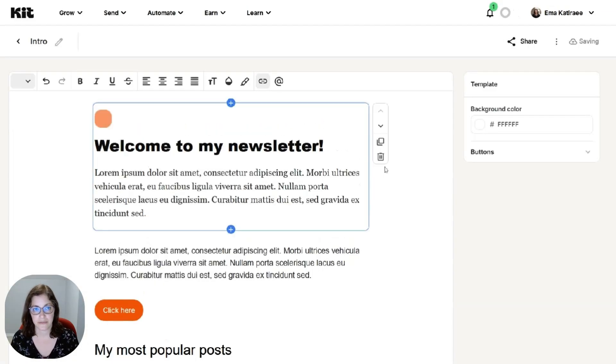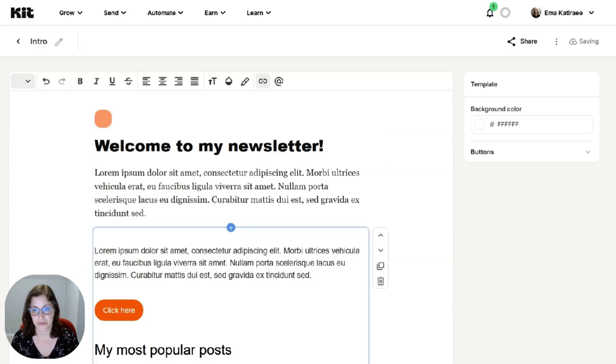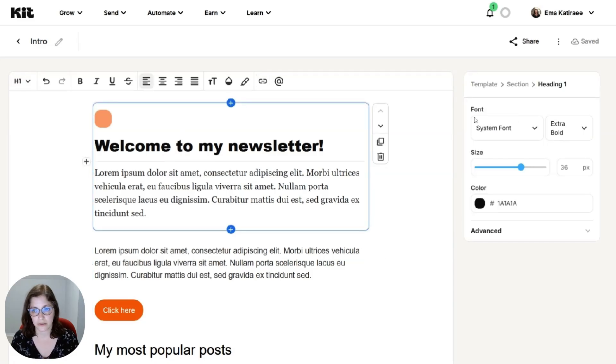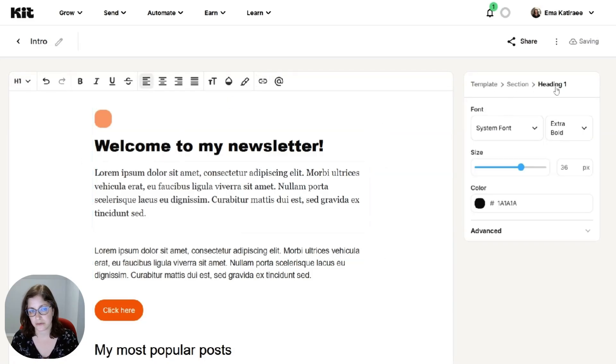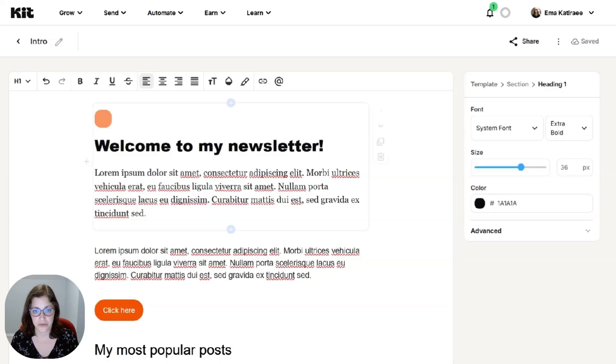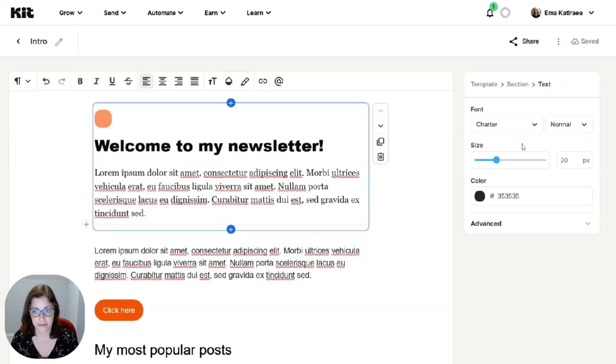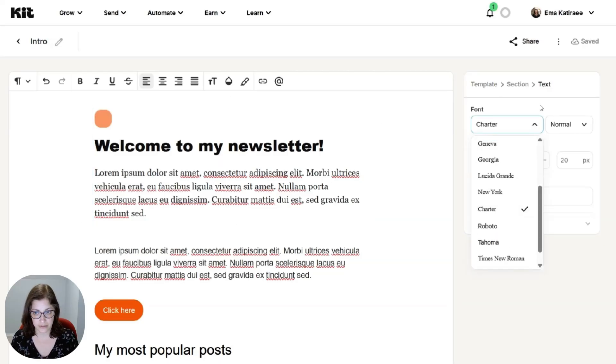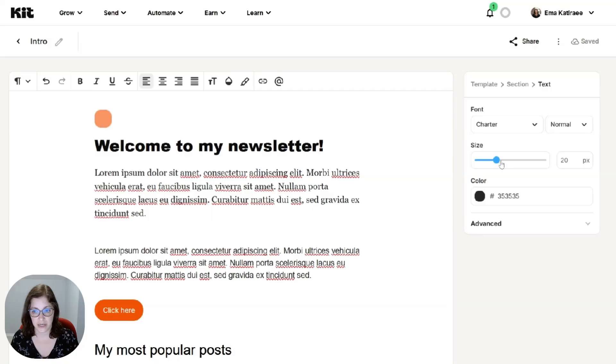And at this point, what you can do is personalize this. So whatever element that you click on, you'll see on the right-hand side there's a lot of options. So if you click on the text, you can change the type of font that you want for your text, size, color...